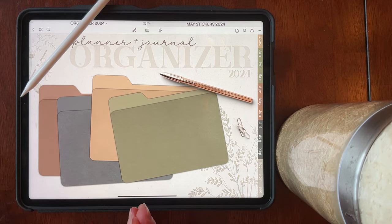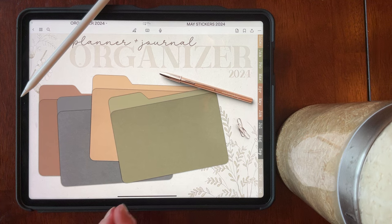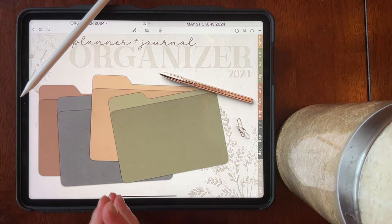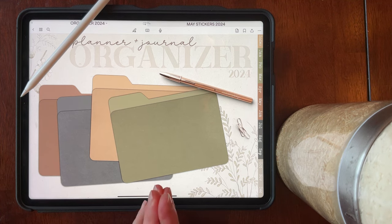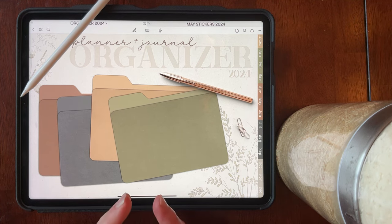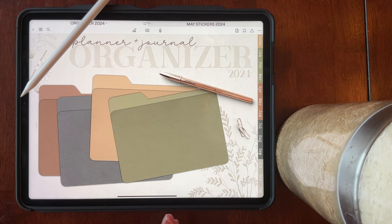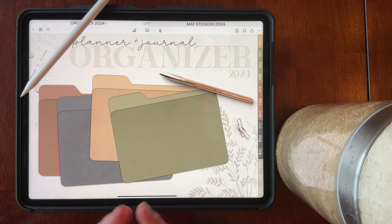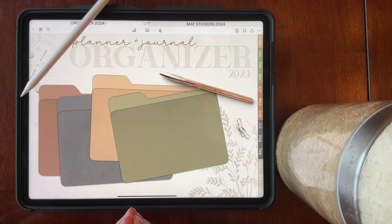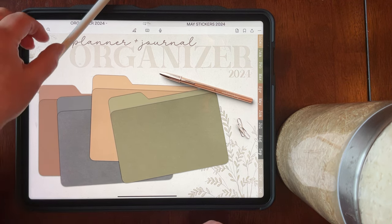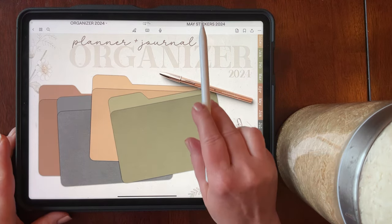I'm going to divide this video into three parts. Number one, I'm going to show you the May stickers — so if that's all you're here for you can get that done and out of the way. I'm going to show you how I'm using them in my May planner, and I'm going to give you a couple of tips and tricks. So let's get started.